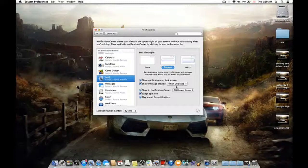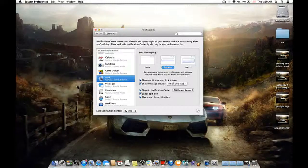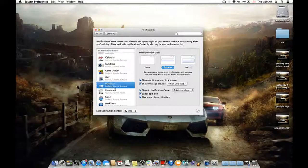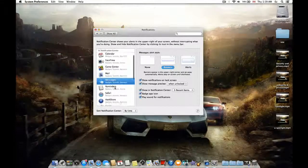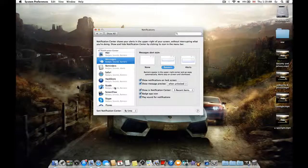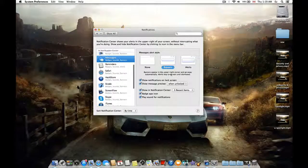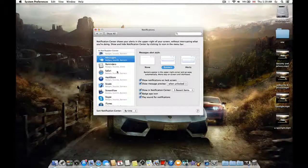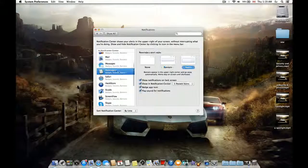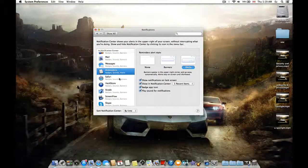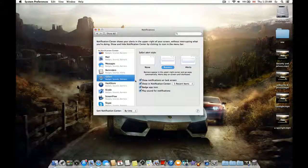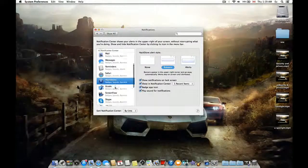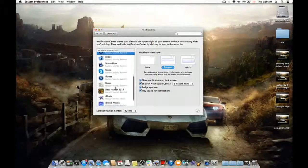And here we have the Messages, which is similar to iMessage. It's the same idea for Email and Reminders. Safari has the same idea, and here we have some other apps.